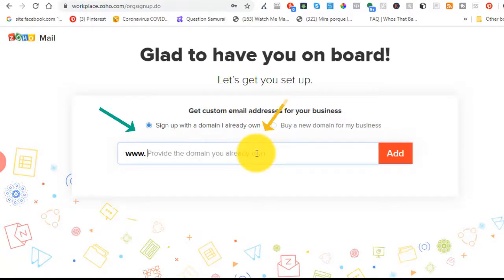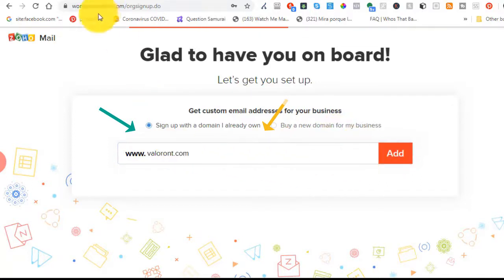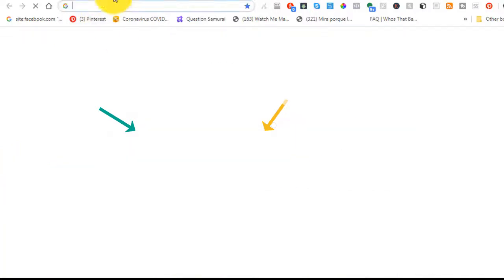This is where you're going to input your domain. If you're going to buy a new one, go with the yellow arrow. If you already have one, go with the green arrow. I already have one, so I'm just going to click on add.